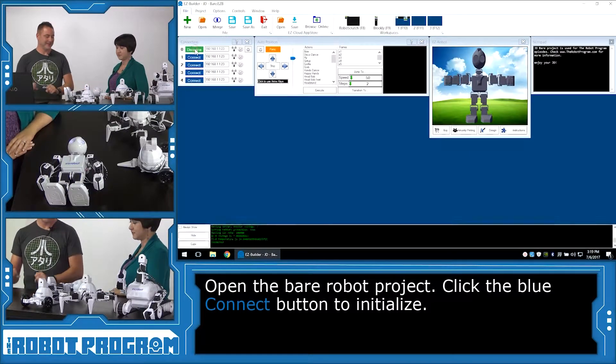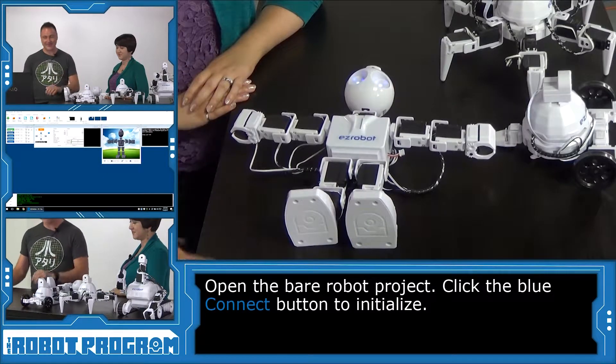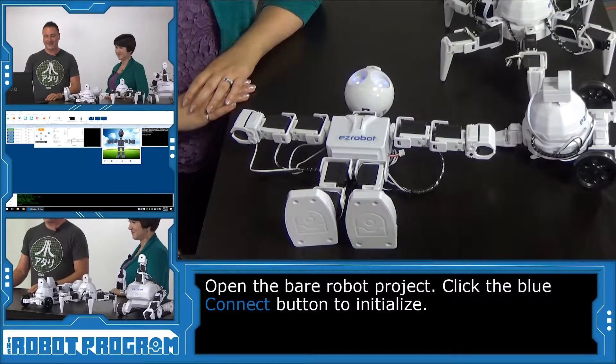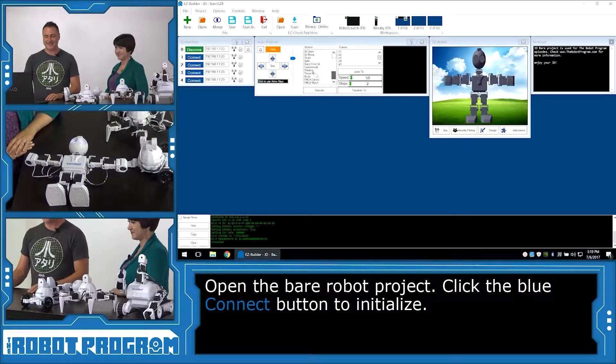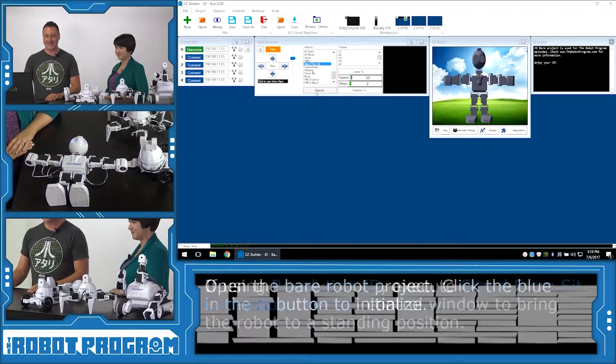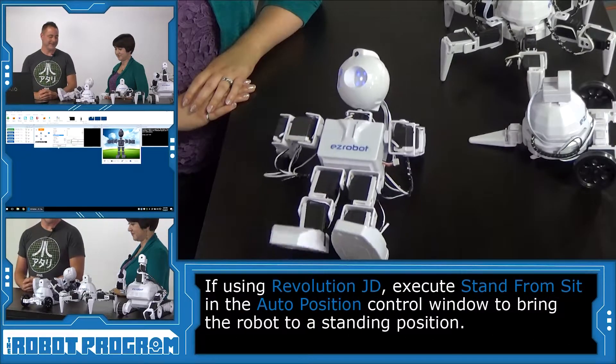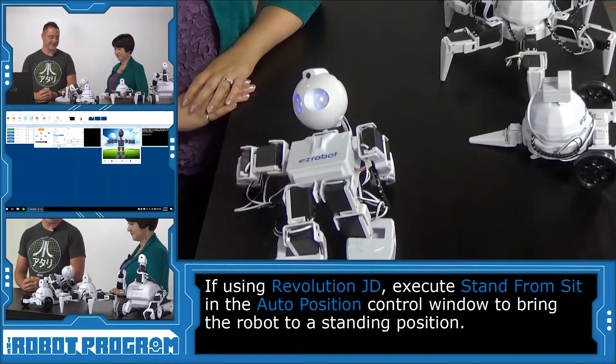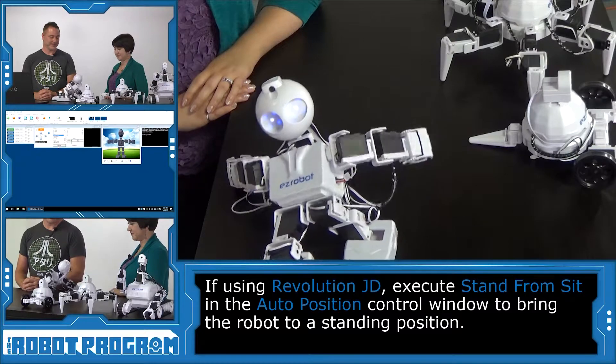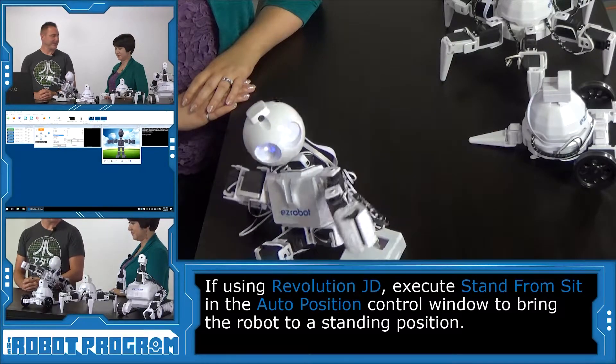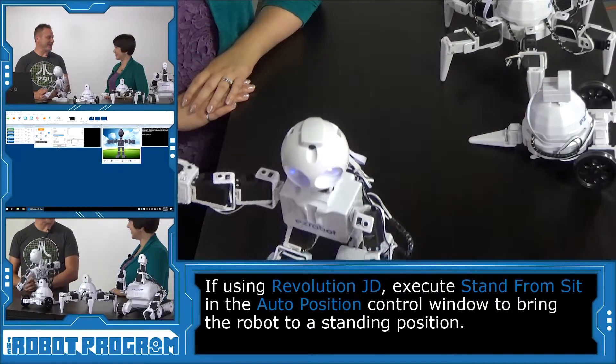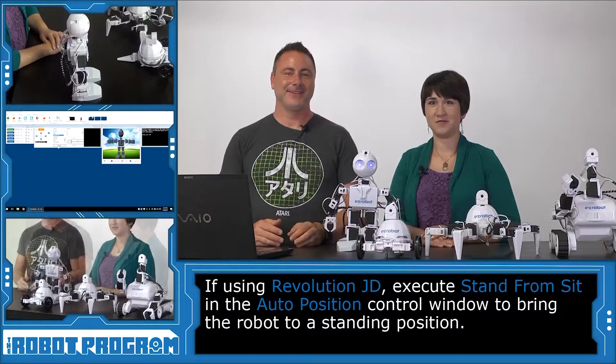And we're going to connect the JD while he's lying down. So stand back. Boom! Hello, JD. And of course, let's get him to stand up. There you go. Join the party, JD.